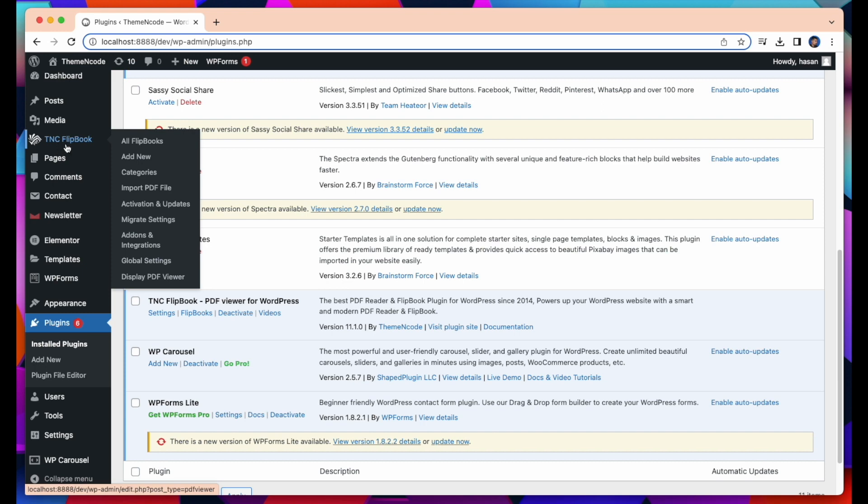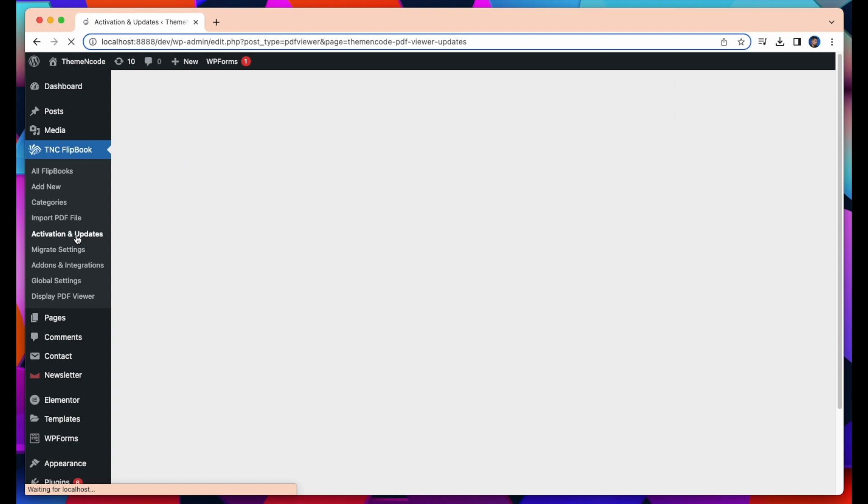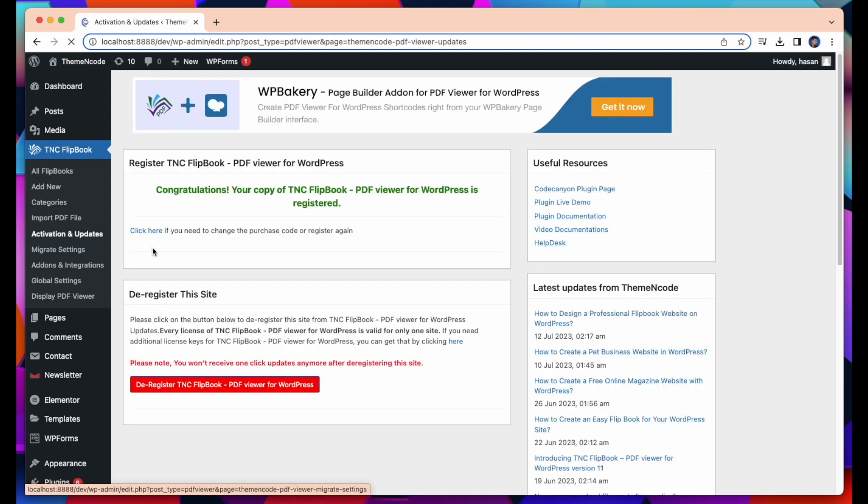Now you need to register the plugin. To register the plugin, come to Activation and Updates tab. You need to have a purchase key to register this plugin.